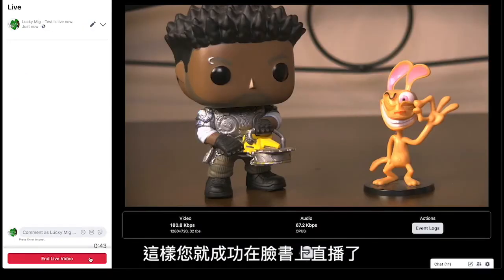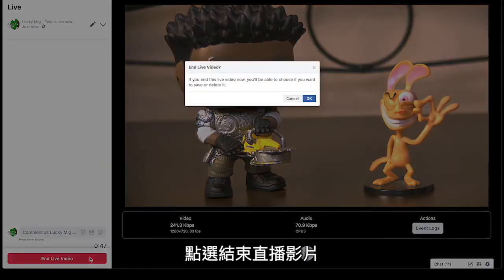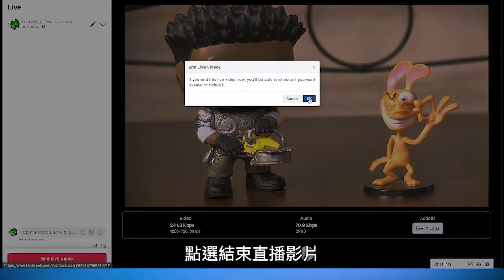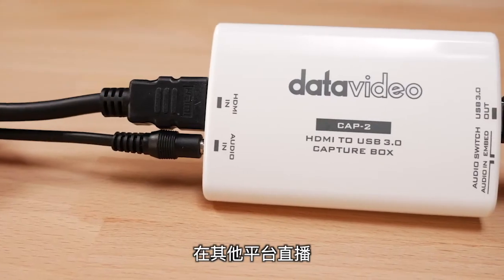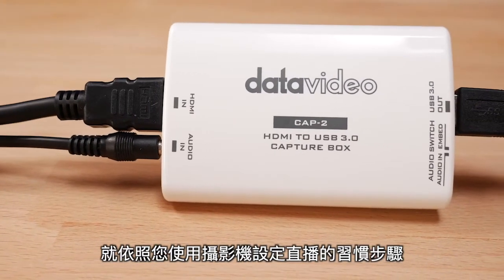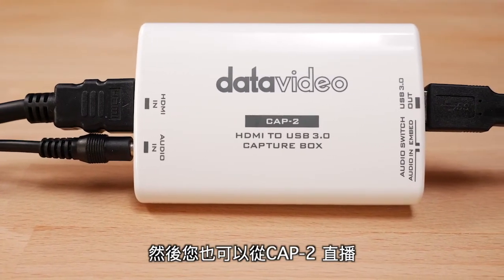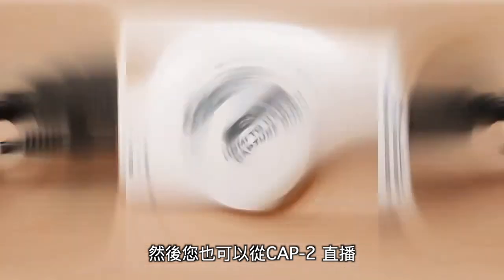And now you are live on Facebook. To end your stream, click End Live Video. With other platforms, follow the steps you typically would use for setting up a live stream with a web camera and you will be able to stream from the Cap 2 as well.